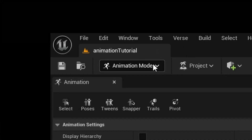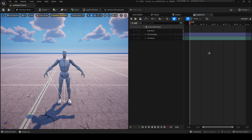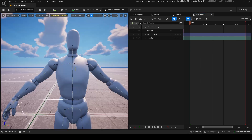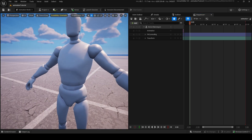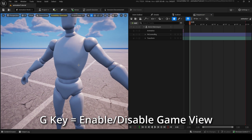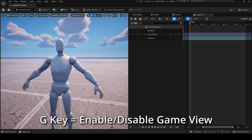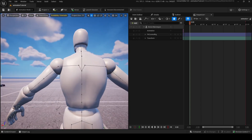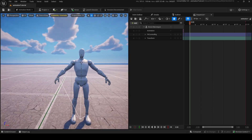You're going to go into animation mode and see a bunch of stuff happening. You don't have to use any of this — just go back into the sequencer. If you look at your skeleton, make sure you don't have G enabled, which is game view. Press G and you'll just see the bones of our skeleton.